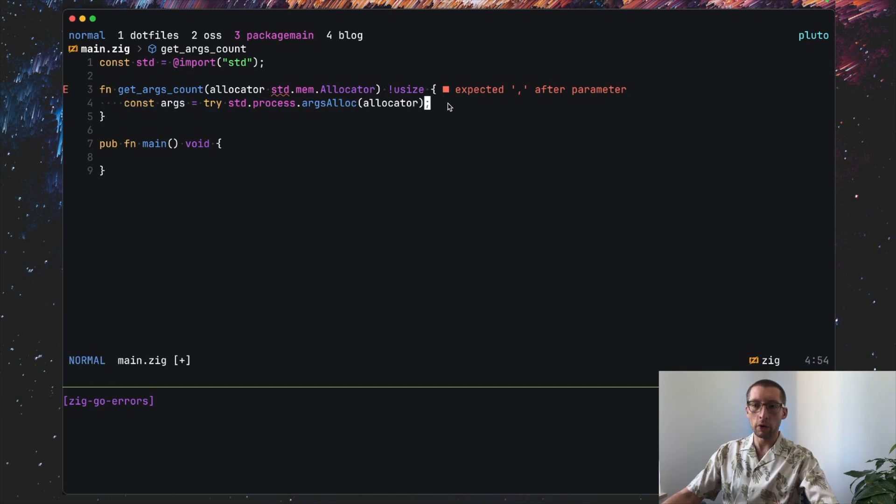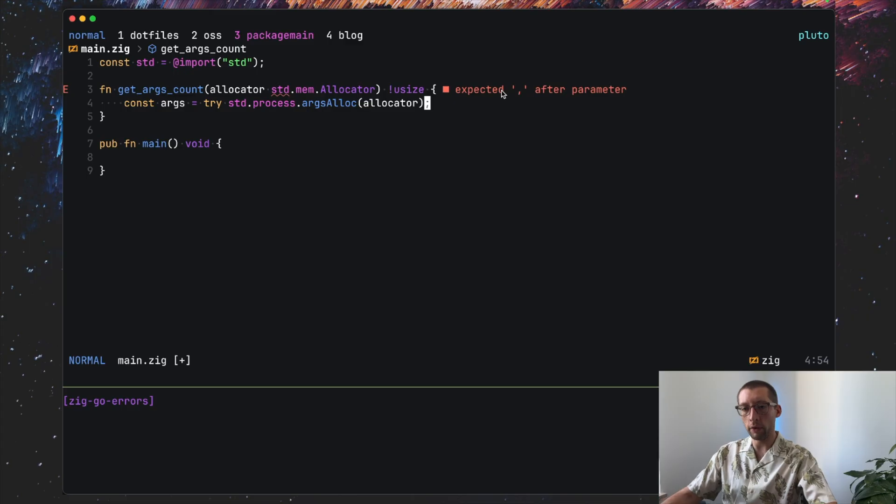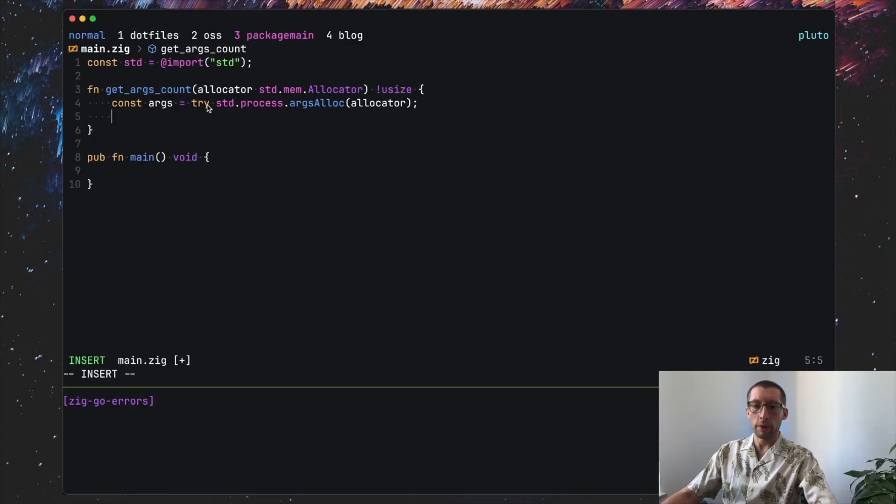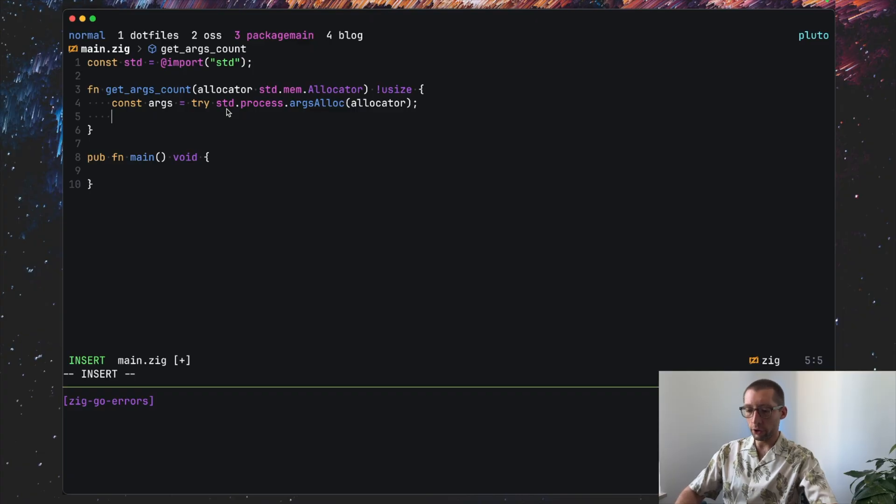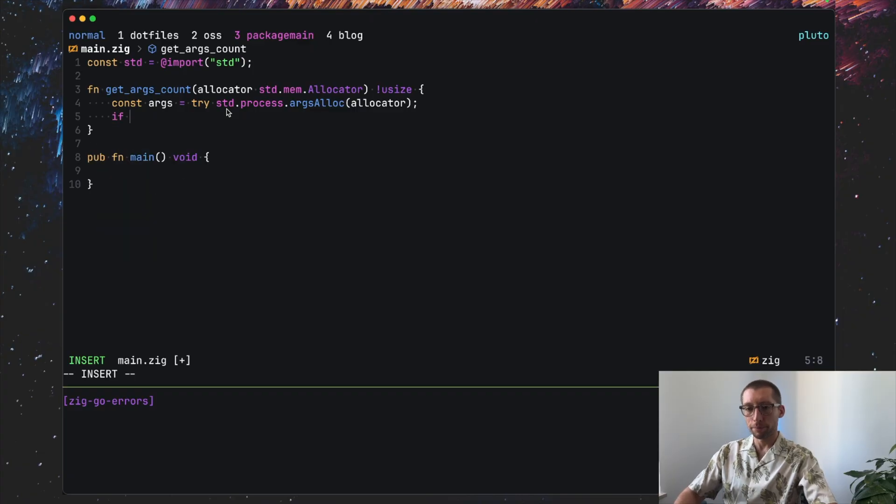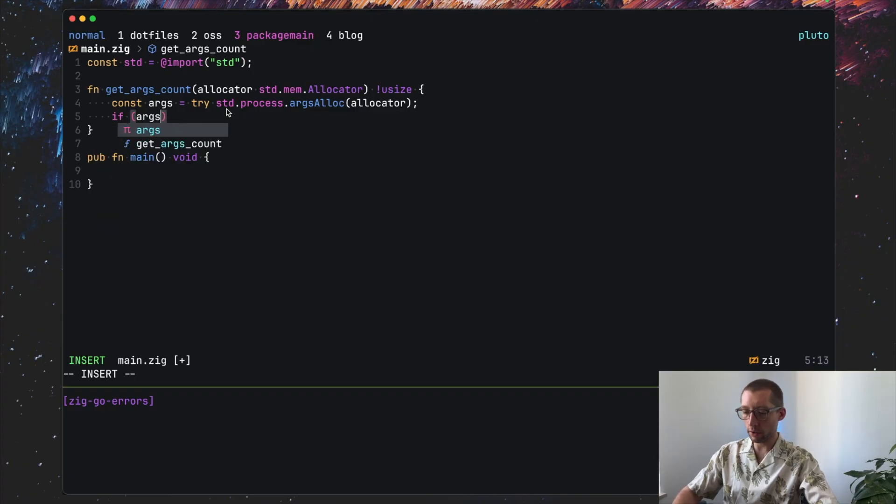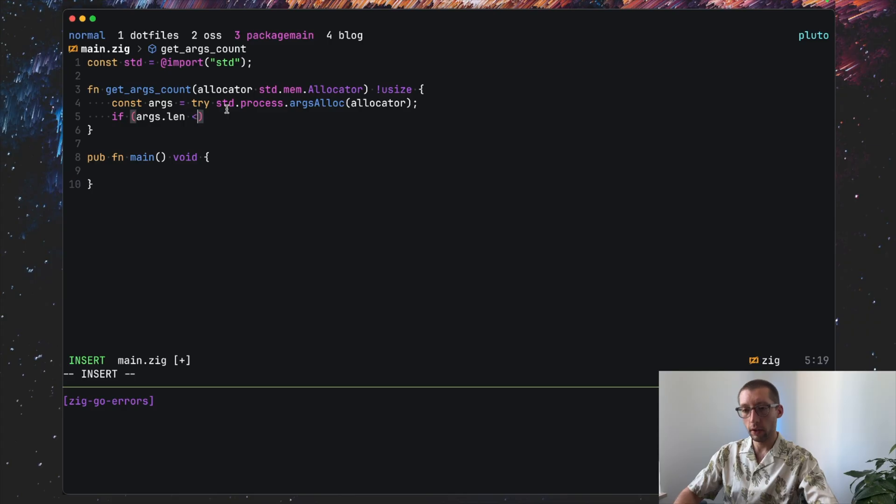And basically this line is the equivalent of if error not equal nil in Go, return error. So instead of doing three or four lines in Go, that would be a single line in Zig here. Obviously we don't log here. I'll show you later how to do that. So it can return error here. If there is no error, the code will proceed further.